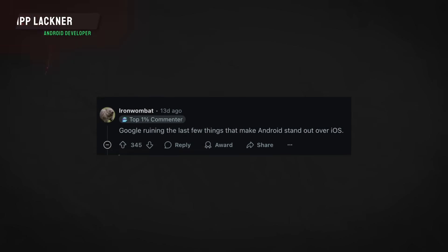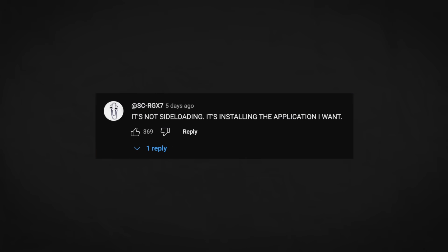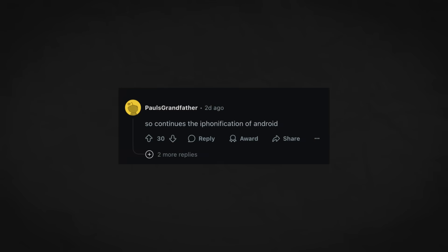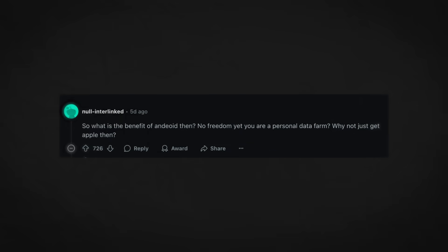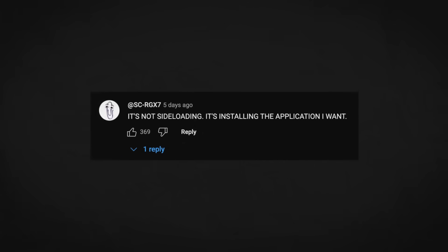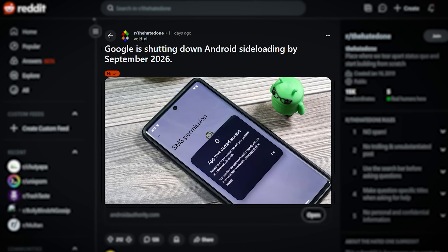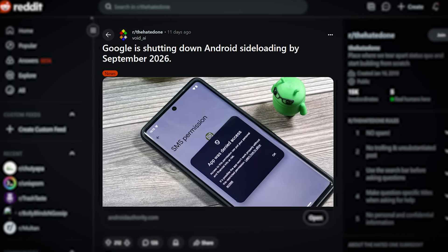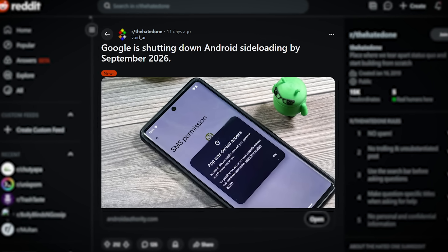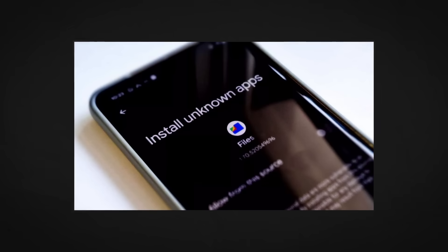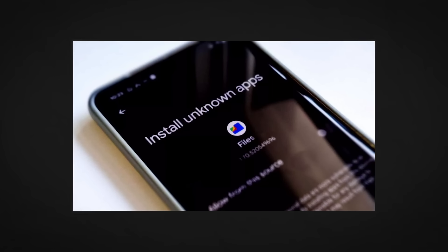Hey guys, welcome back to a new video. Google has done it again — they've done something the entire Android world is talking about, and not only developers but also normal users. Google has announced plans to stop allowing sideloading of Android apps in the future. Sideloading is the thing that allowed us to install APKs from anywhere.